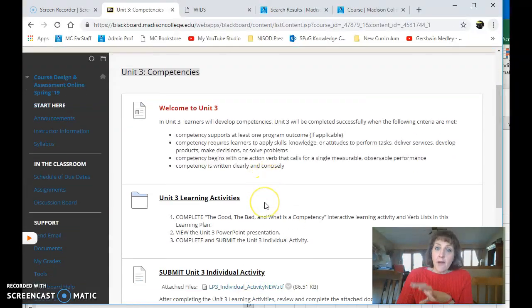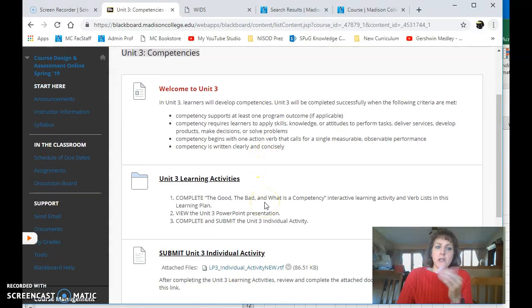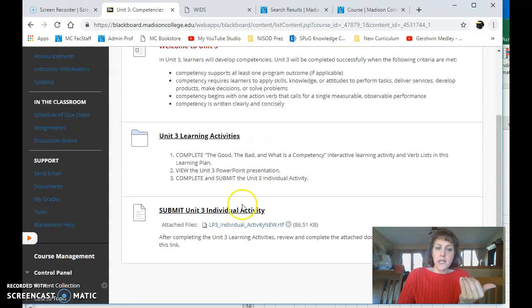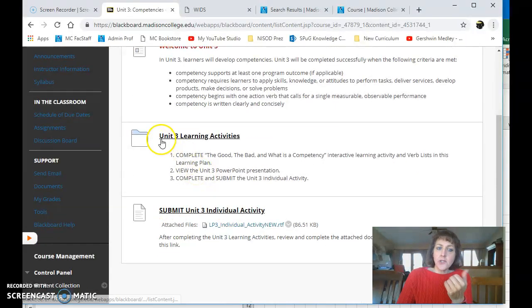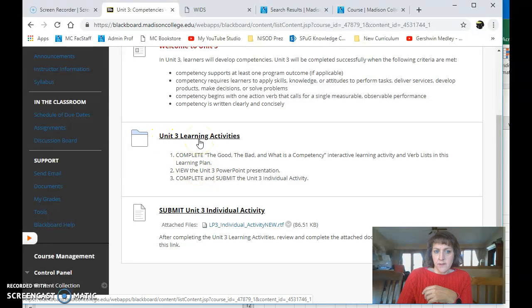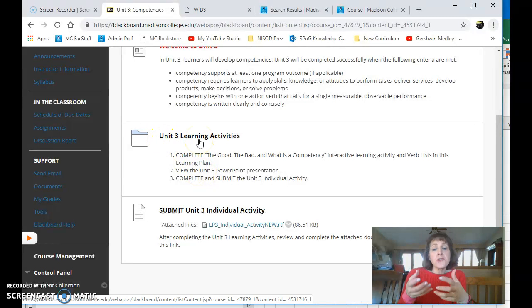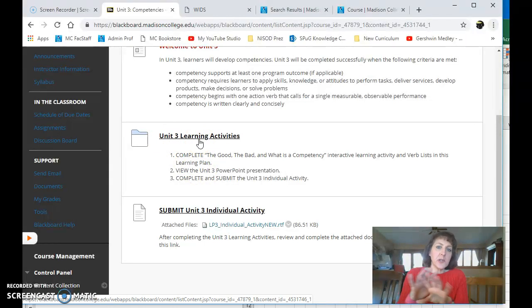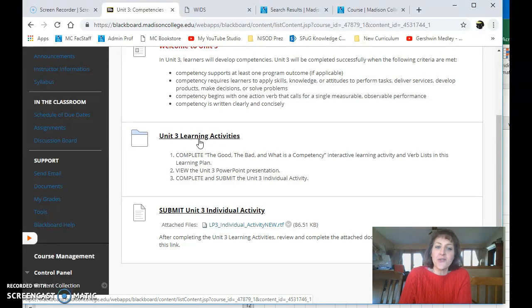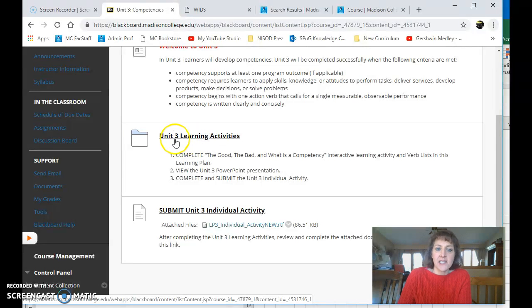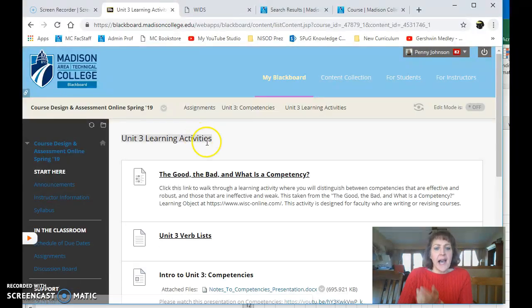And for every single unit, you need to look here to see if there's anything to submit. And you need to look under Learning Activities. Of course, before you submit anything, I'm assuming you've completed all of the unit stuff. And you've learned about the topic of the unit. So Unit 3 is about competencies.